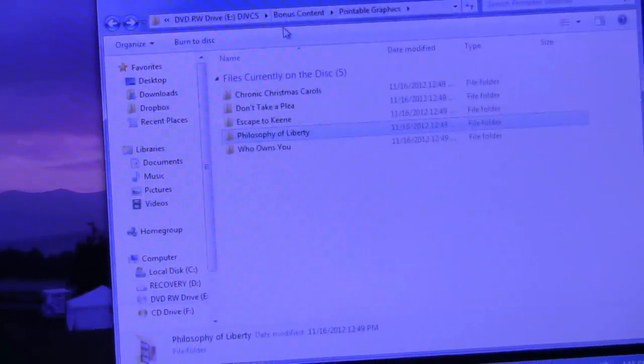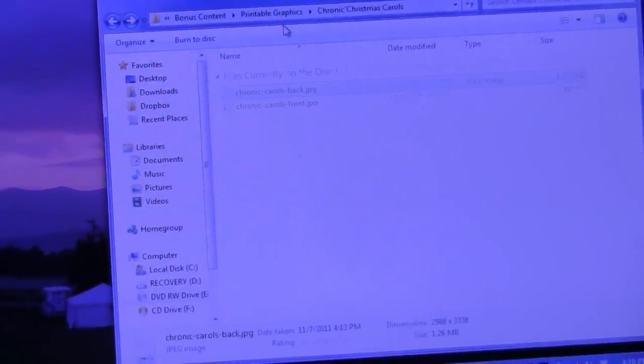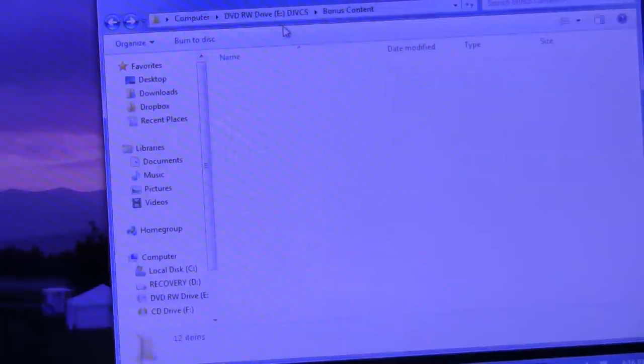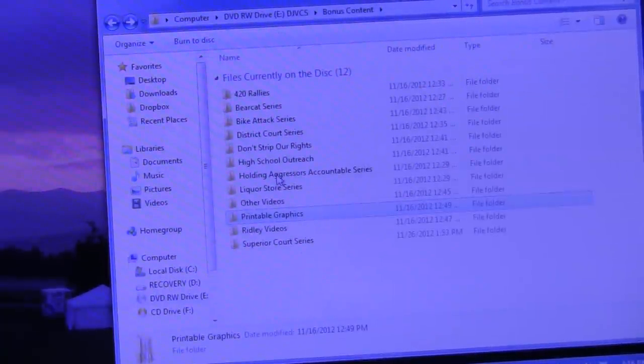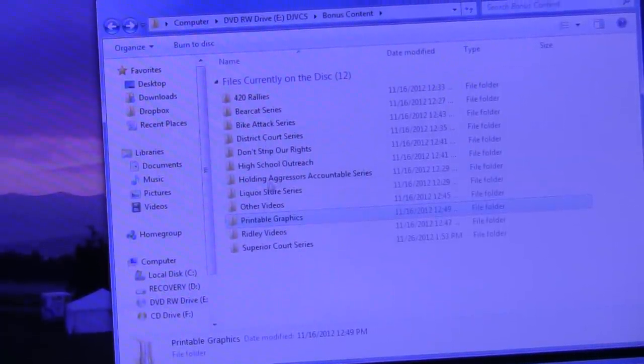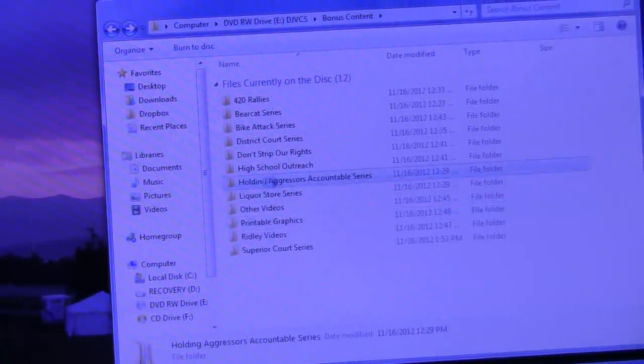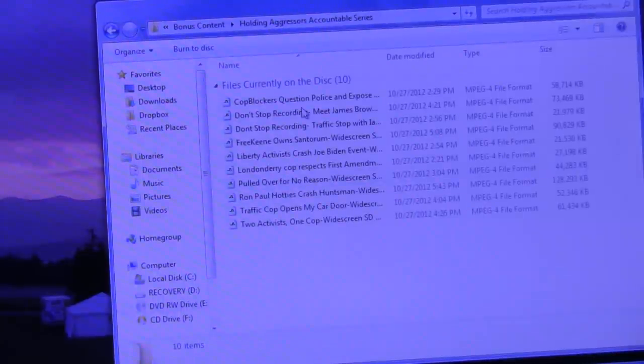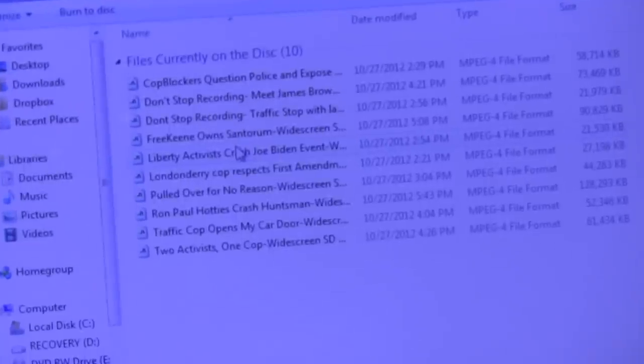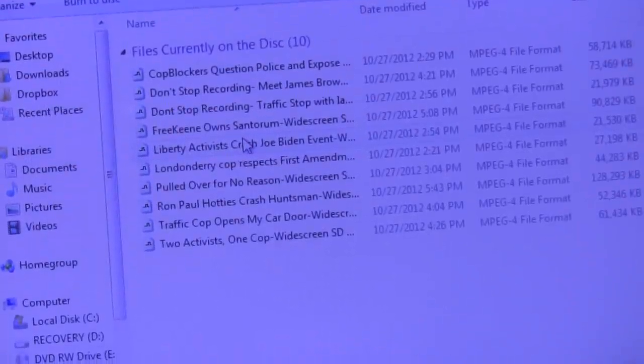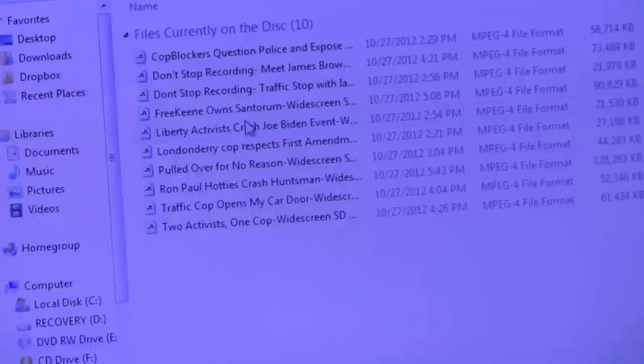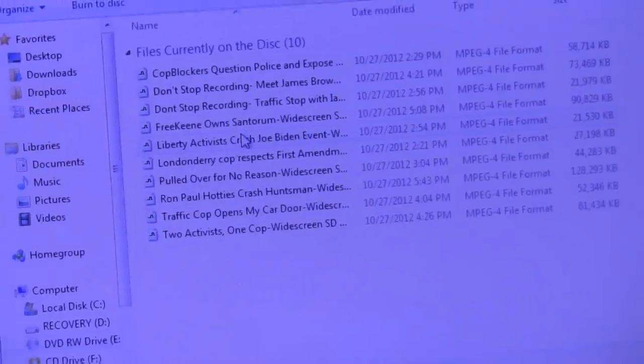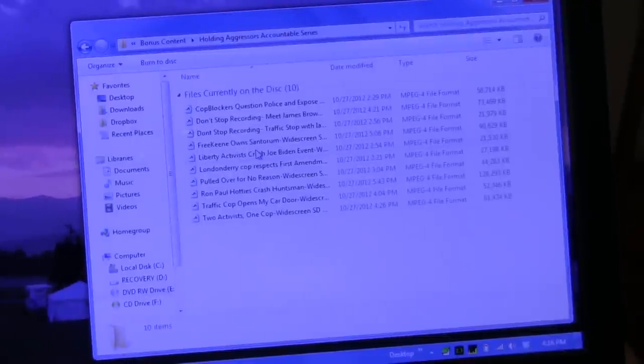So, you get some printables in here. In addition to the seven hours approximately of extra videos. Which include one of my favorite directories, the Holding Aggressors Accountable series, where there's a lot of cop blocking. A lot of activists refusing to bow down when the police tell them to turn off cameras. Very empowering videos on this disc.